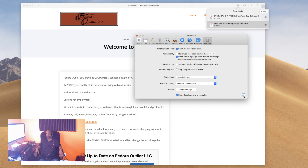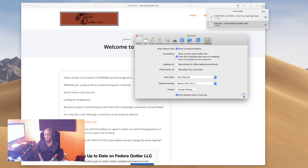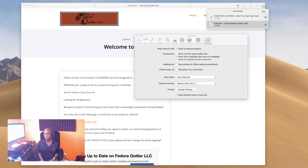That is everything in Safari preferences. For a more detailed perspective, we have several courses available at fedoraoutlier.com. This is part one of four — watch parts two, three, and four. Let's change the world together.